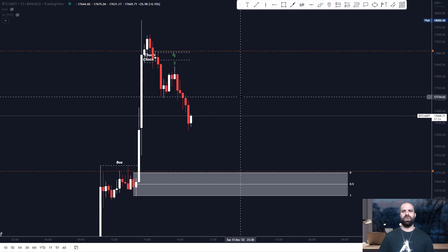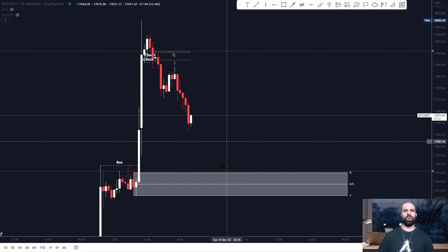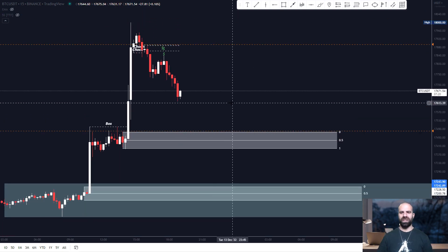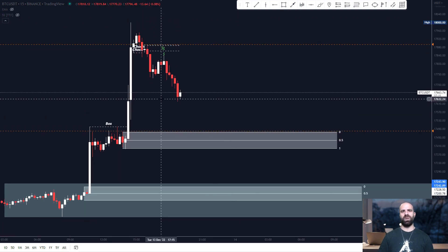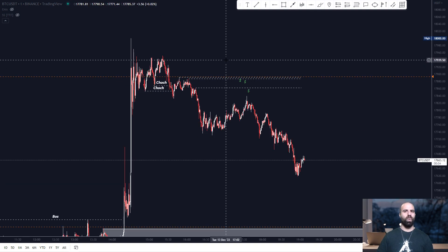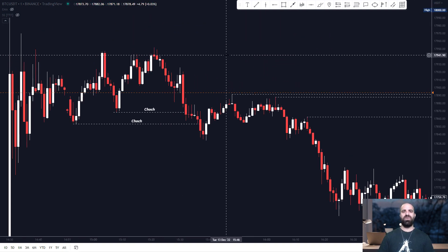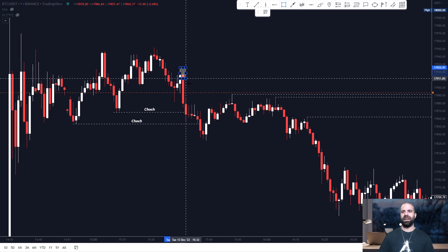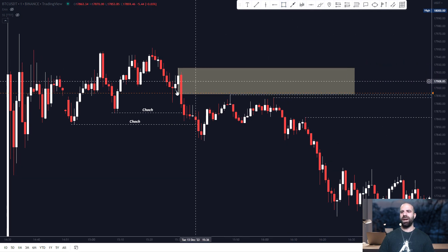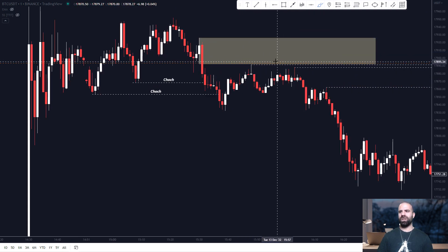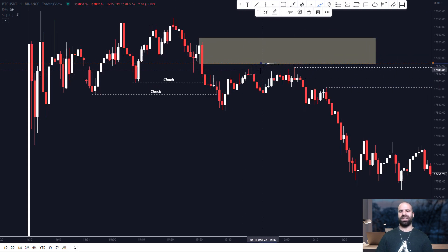The whole point of this video, though, was to tell you that you do not need to wait only for the major order blocks, such as the 15-minute order block. What you can also do is scale down to the 1-minute time frame and then identify the first major change of character. In this instance, it did happen from this order block right here. If this pin bar would be inside this order block, I would have taken the trade.